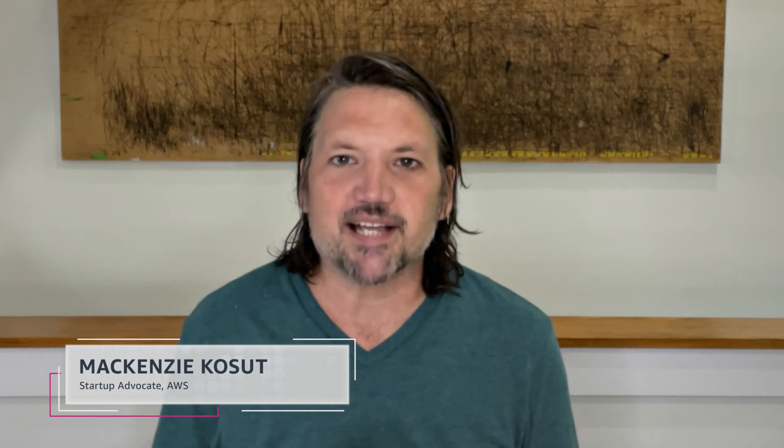Hi, I'm McKenzie Koset, Startup Advocate at AWS. Today, I'm excited to announce the launch of BuildOn AWS Templates, the quickest way for your startup to deploy proven architectures catered to your business.